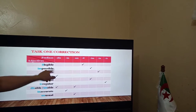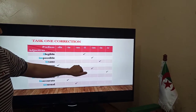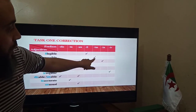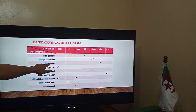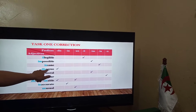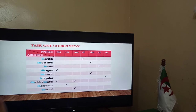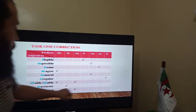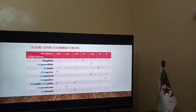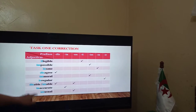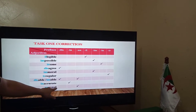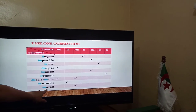Let's see the correction. Legible with IL gives illegible. Possible with IM gives impossible. Sane with IN gives insane. Agree with DIS gives disagree — usually for adjectives that begin with a vowel or vowel sounds, but not always. Moral with IM gives immoral. Regular with IR gives irregular. Able can take more than one prefix: enable or disable. Accurate with IN gives inaccurate. Usual with UN gives unusual.